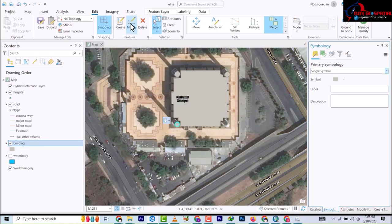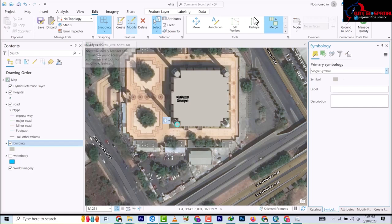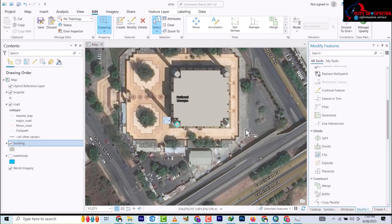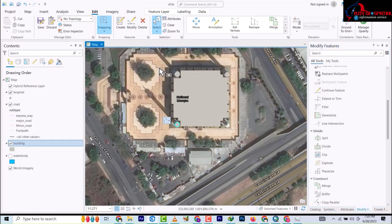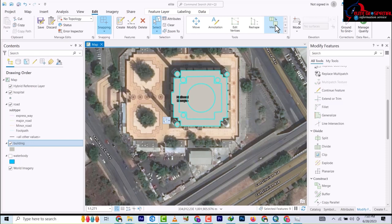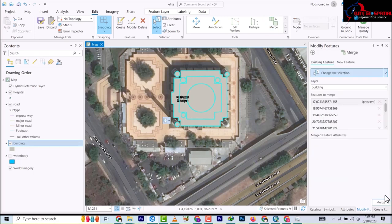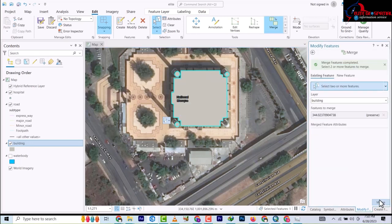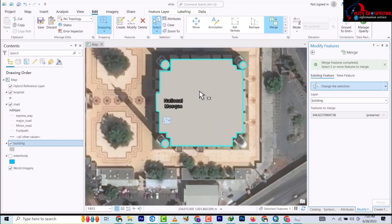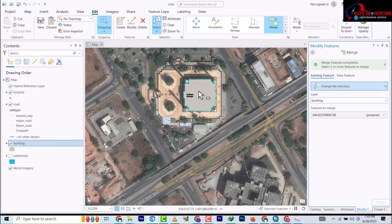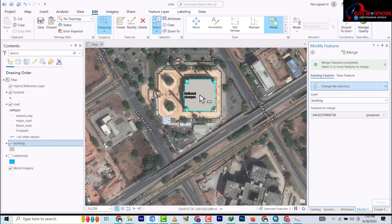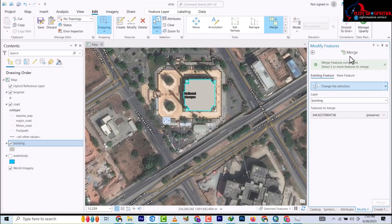So you click select and you click modify and you select all of them together and then you click merge to merge all of them. It's not going to work this time around.